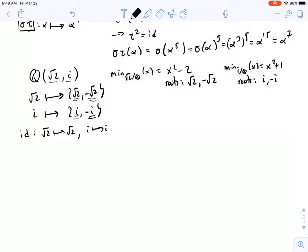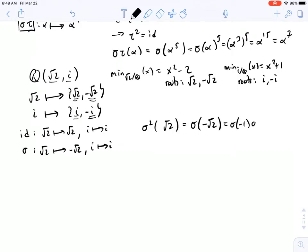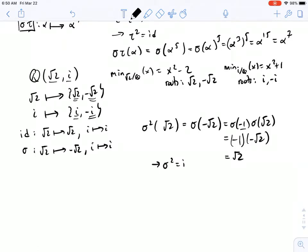The first is the identity map, sending root two to root two and i to i. Next, call sigma the map sending root two to negative root two but fixing i. For sigma squared applied to root two: sigma of negative root two equals sigma of negative one times sigma of root two. Since negative one is rational it's fixed, and sigma of root two goes to negative root two, so in total this is root two. So sigma squared is the identity.